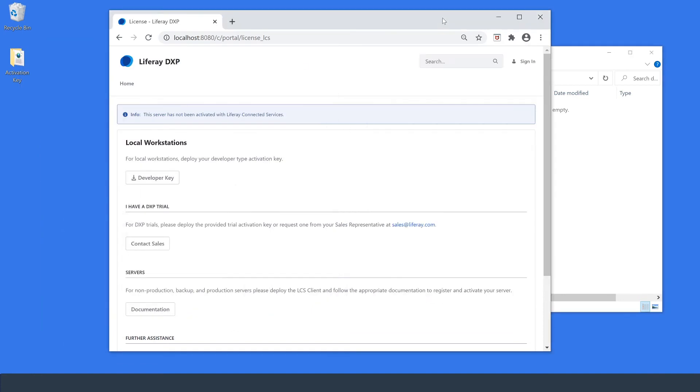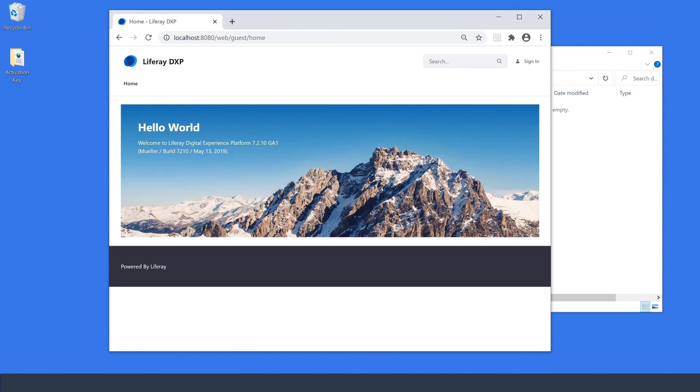Now I can head back over into my browser and simply reload the page. And just like that I'm brought to my home site and can begin customizations.